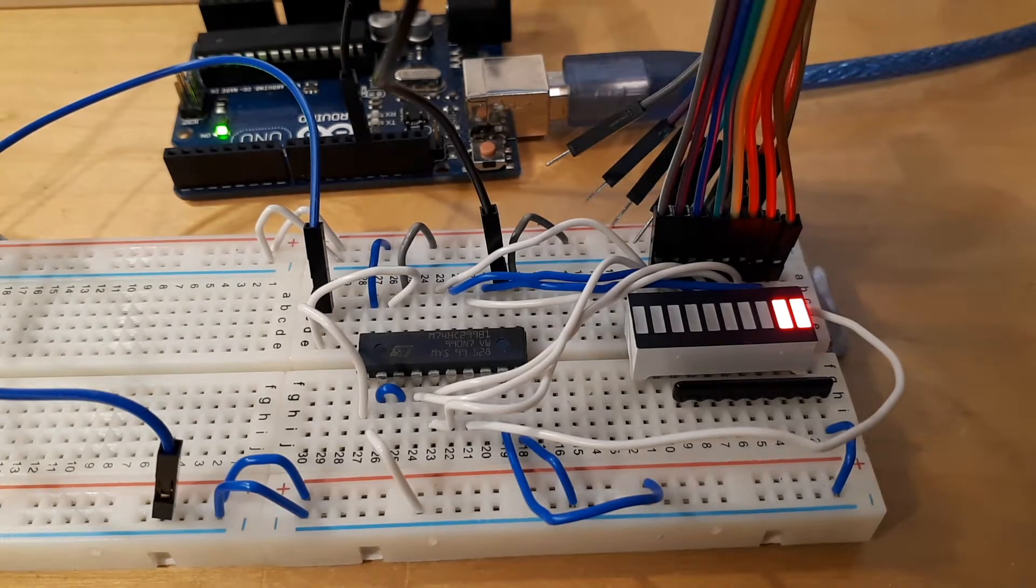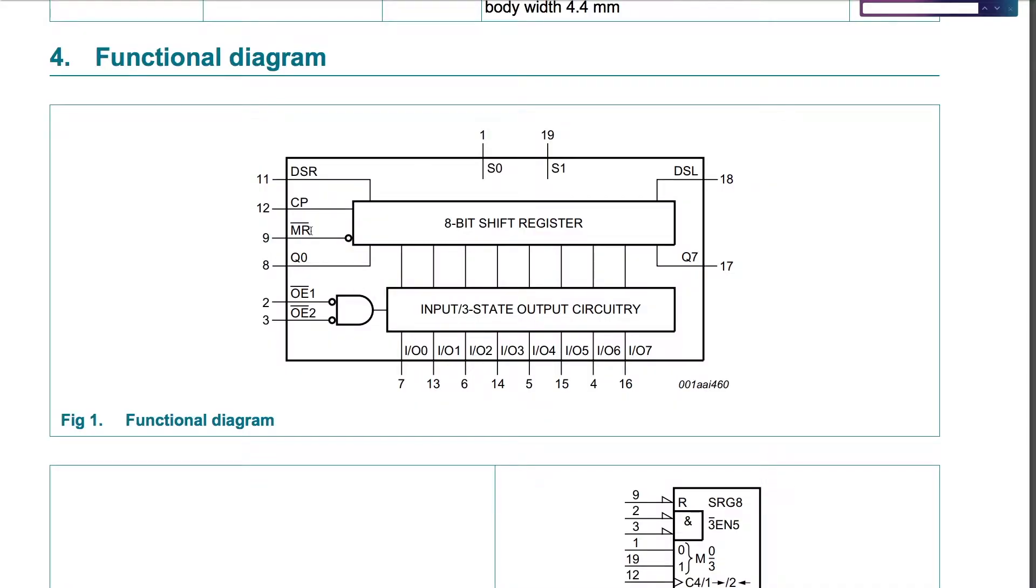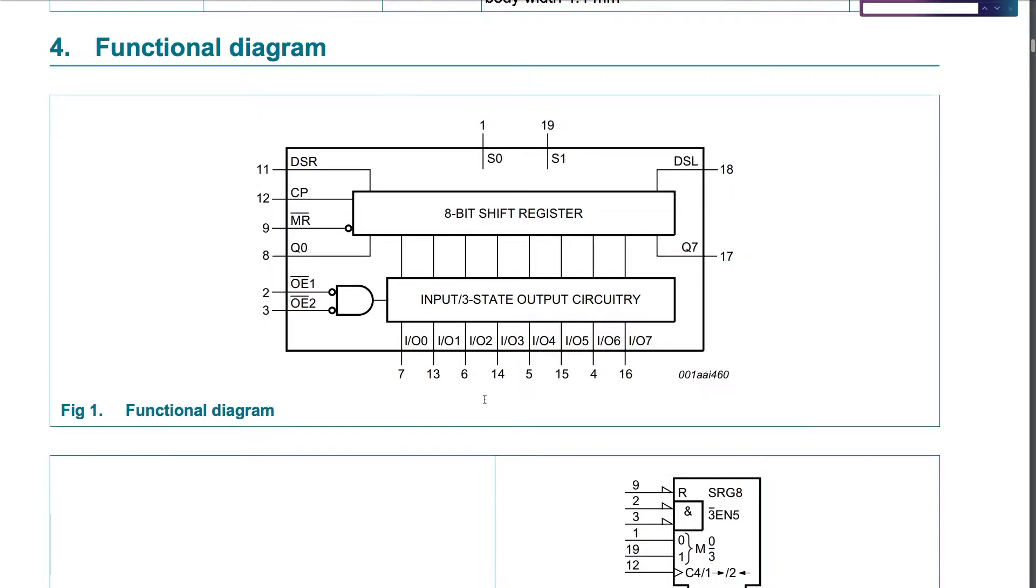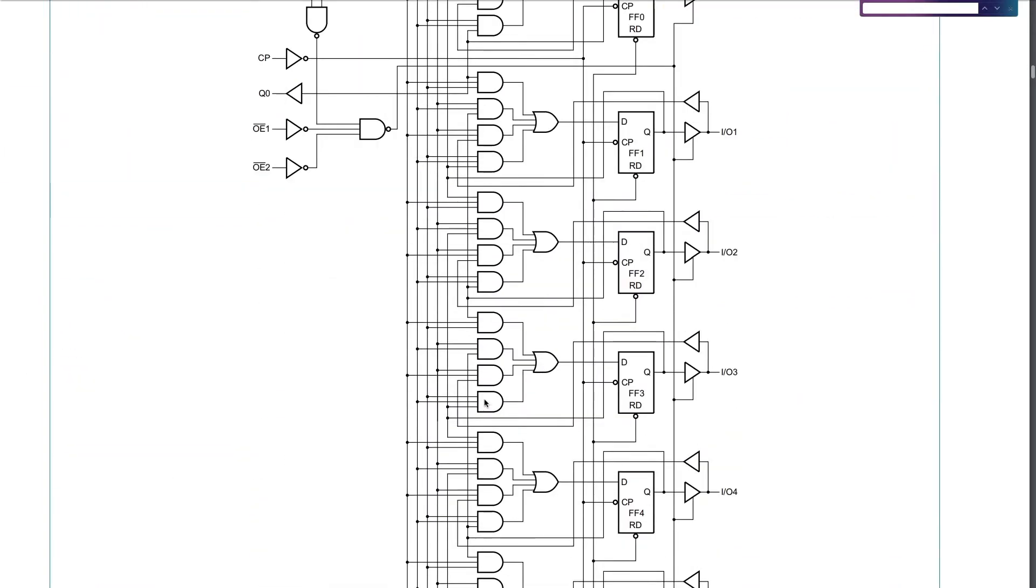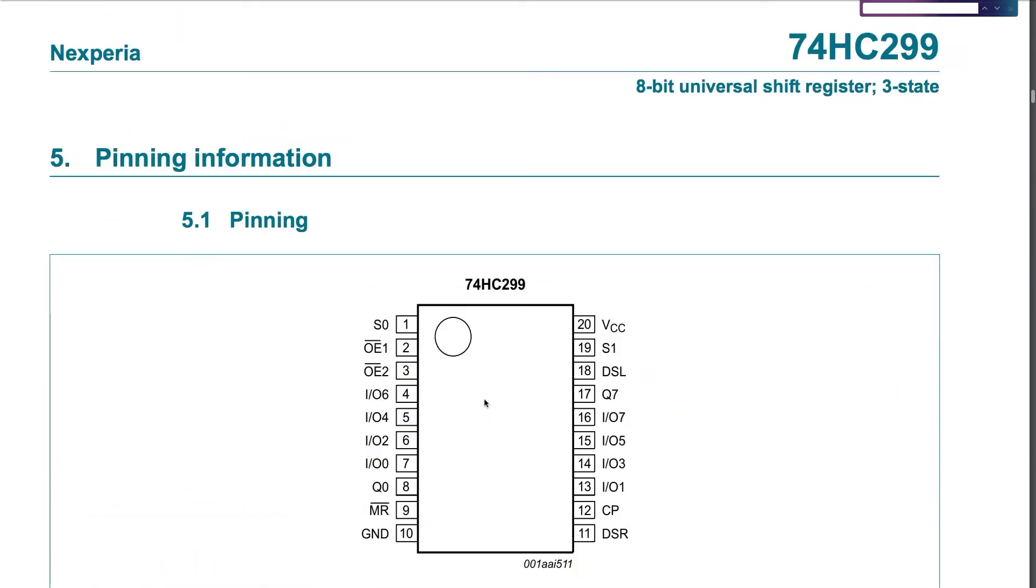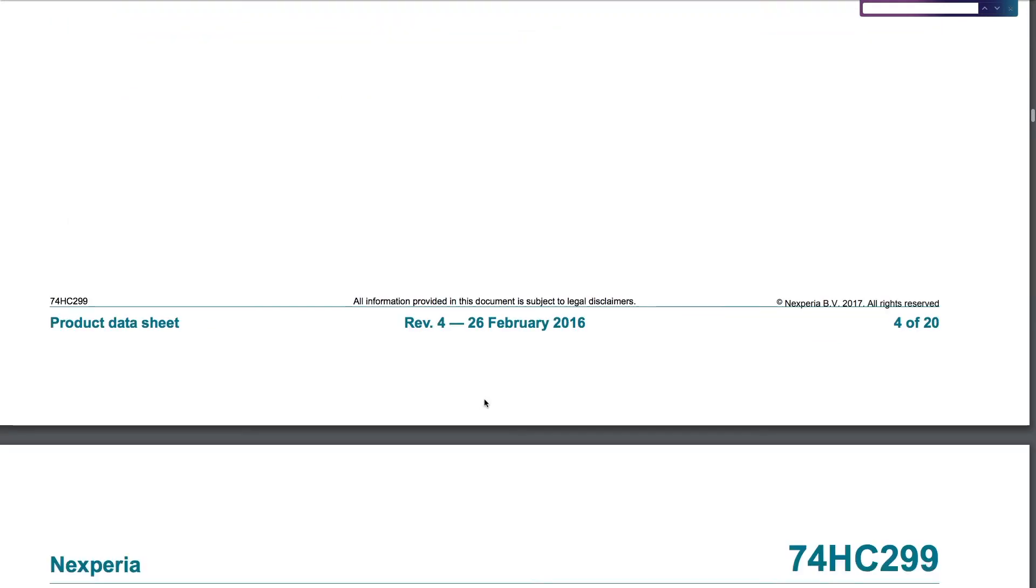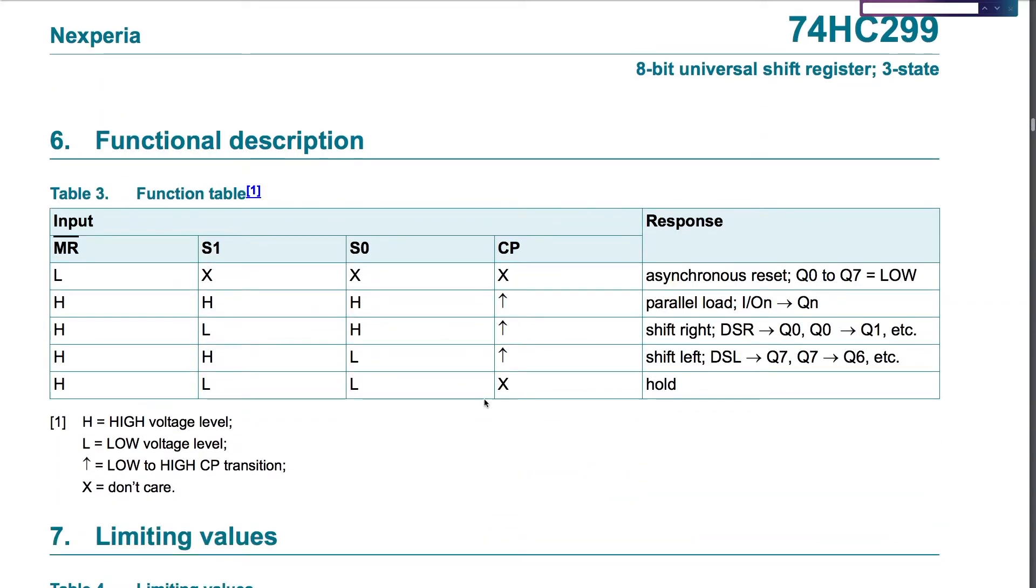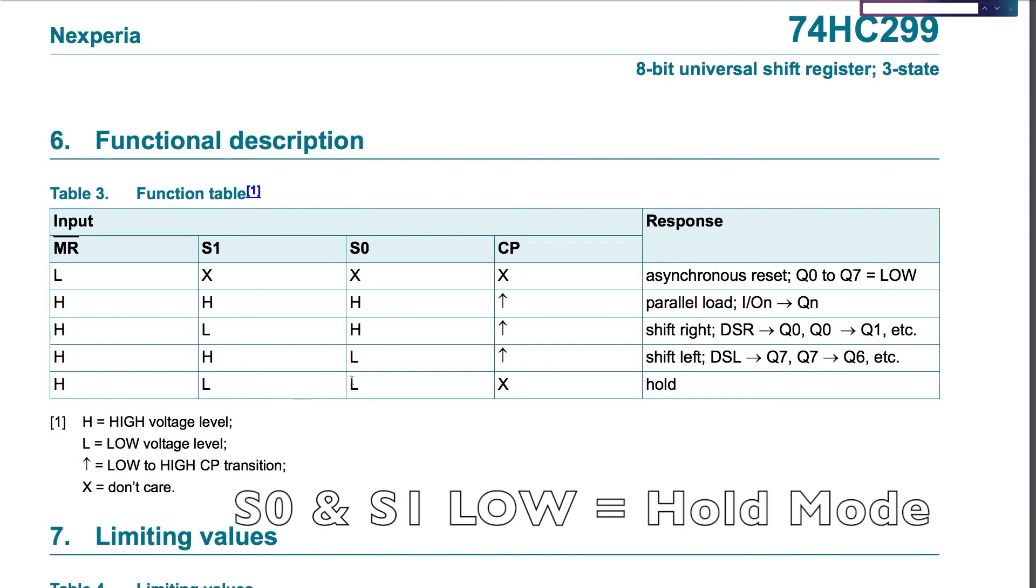and there's two lines to control what it does: S0 and S1. According to this diagram here, if S0 and S1 are high and the clock pulse is rising, this should load into the register. And if S0 and S1 are low, the value should be held. So if I take S0 and S1 high, the clock has